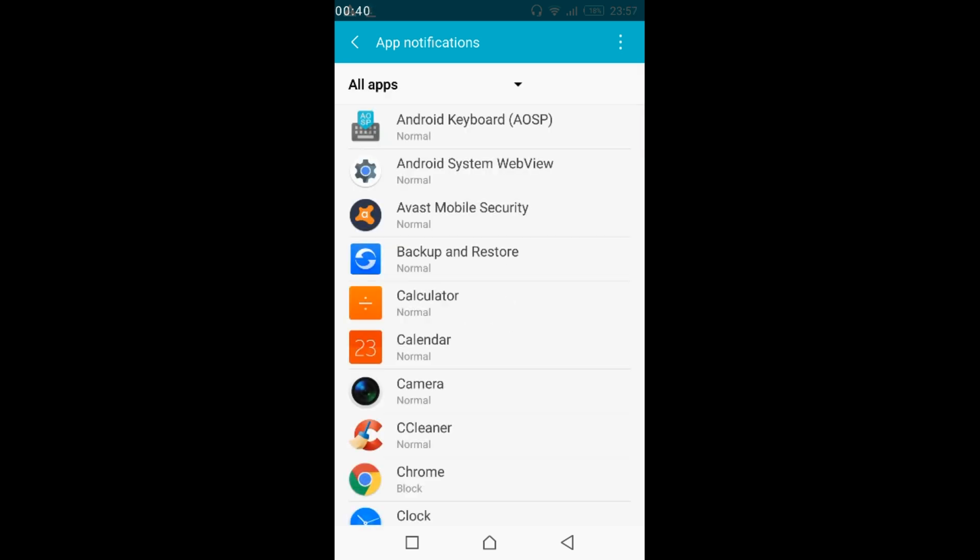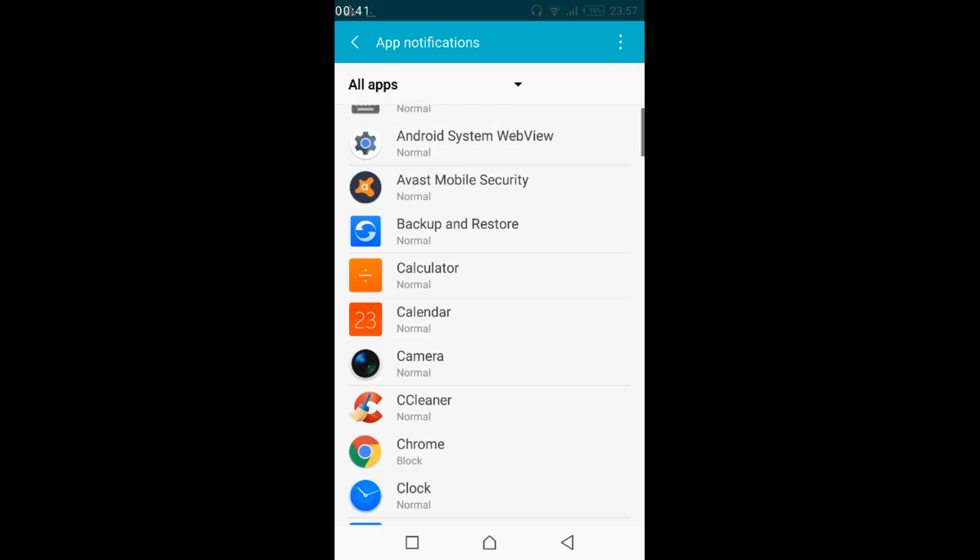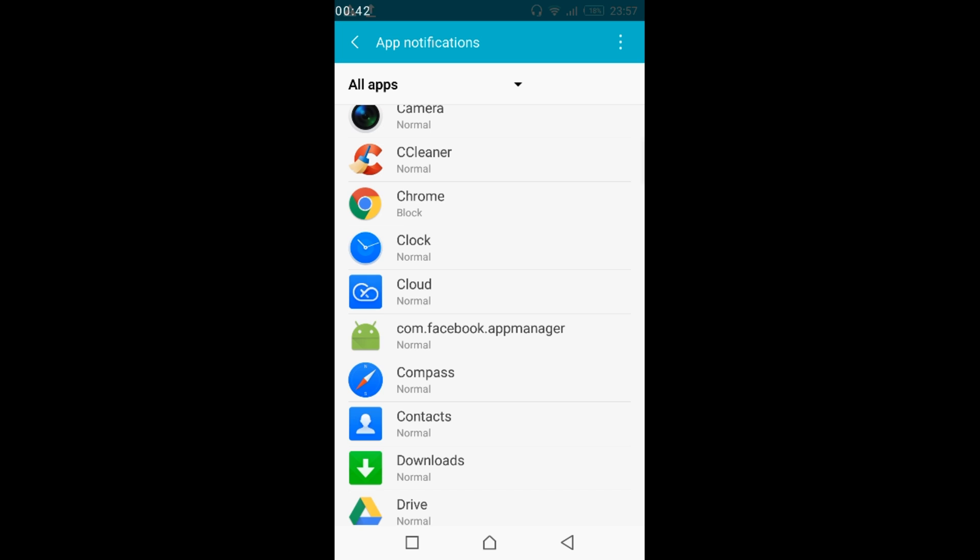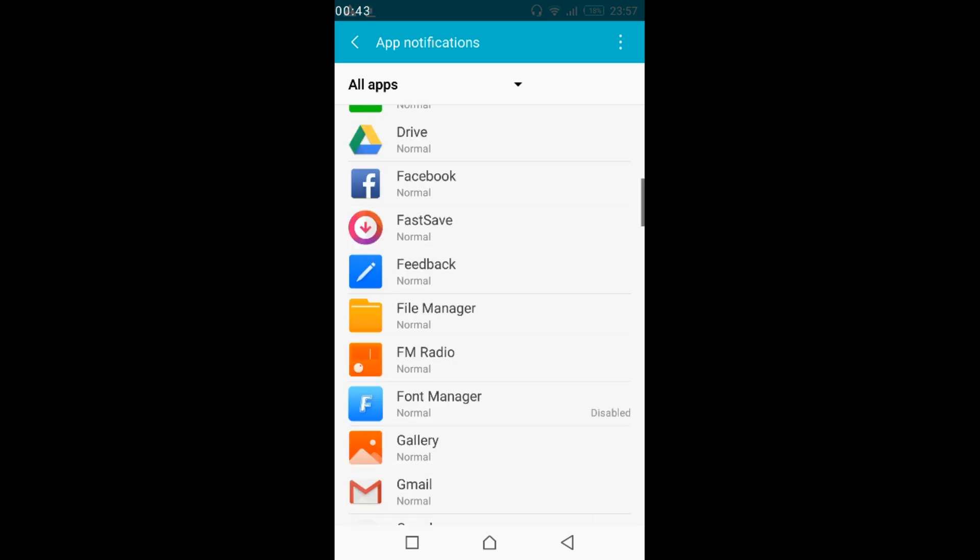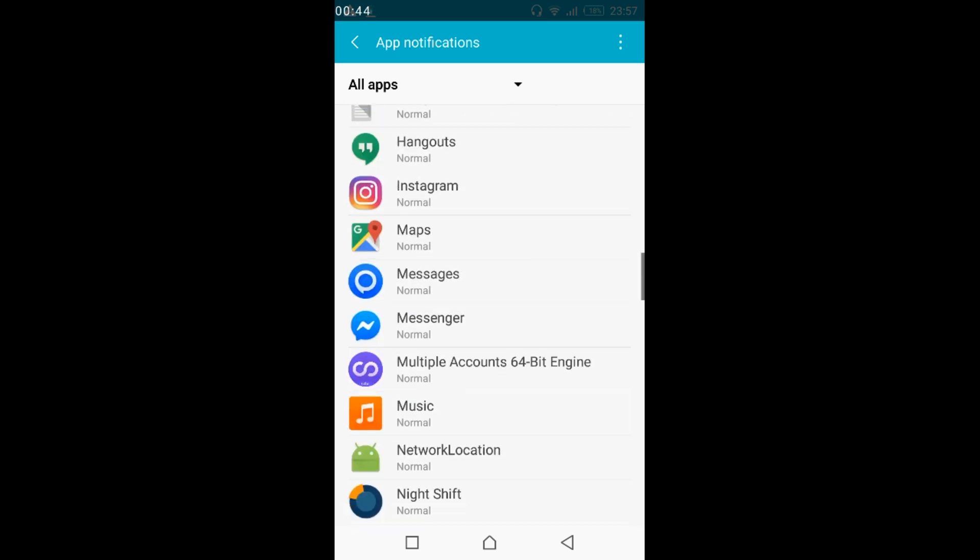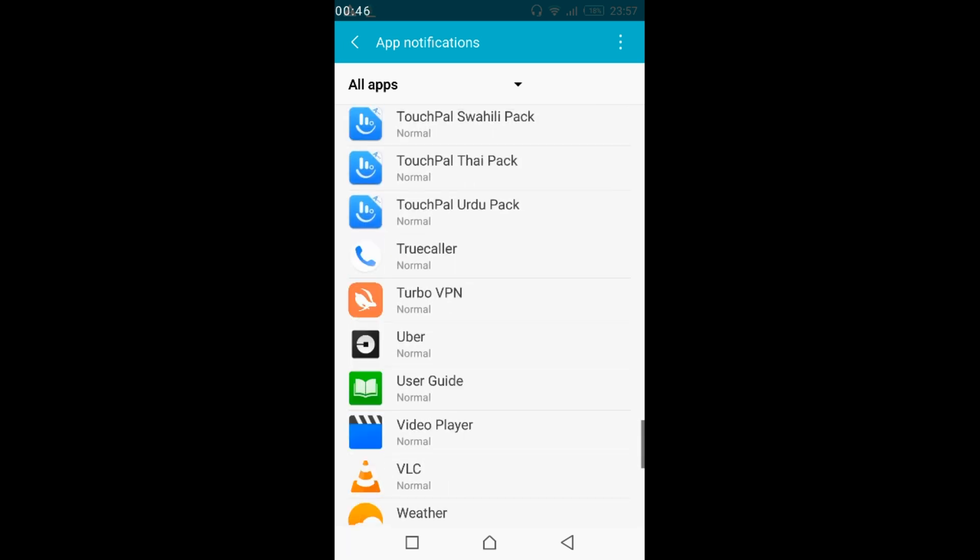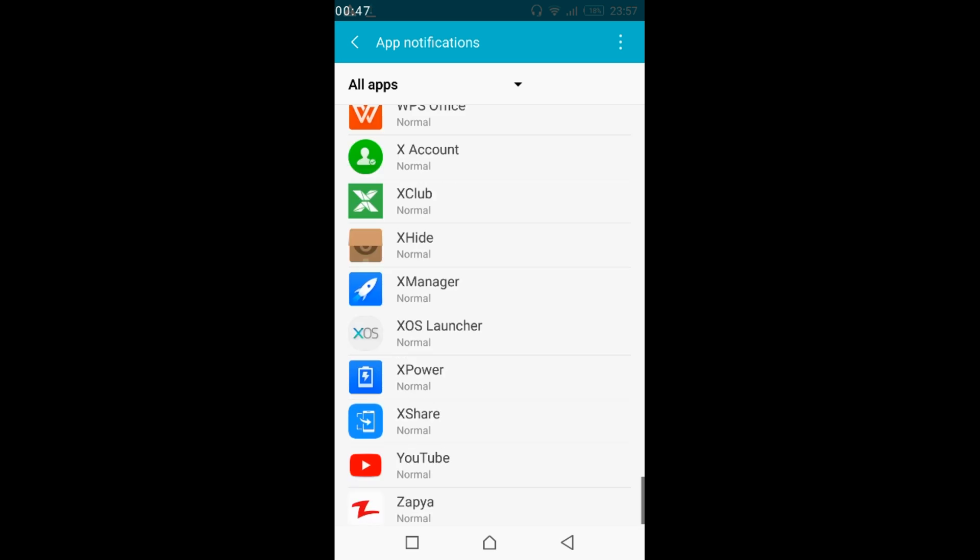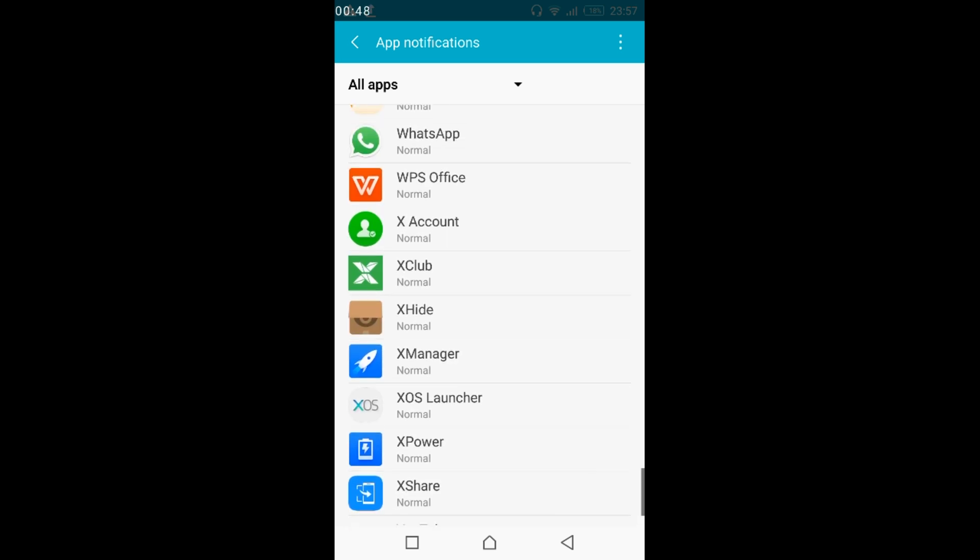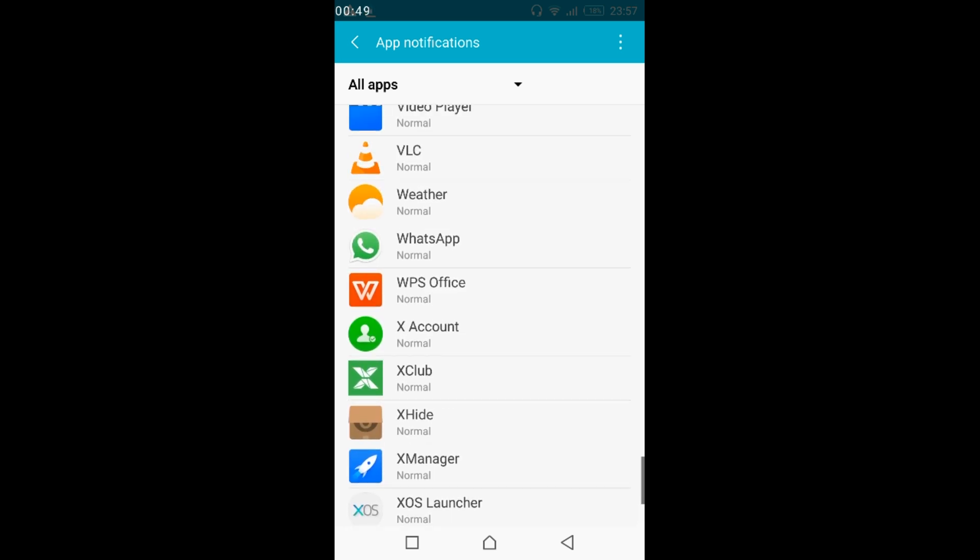Once you are here, scroll down below and search for WhatsApp. Here we have WhatsApp, just go and tap on it.